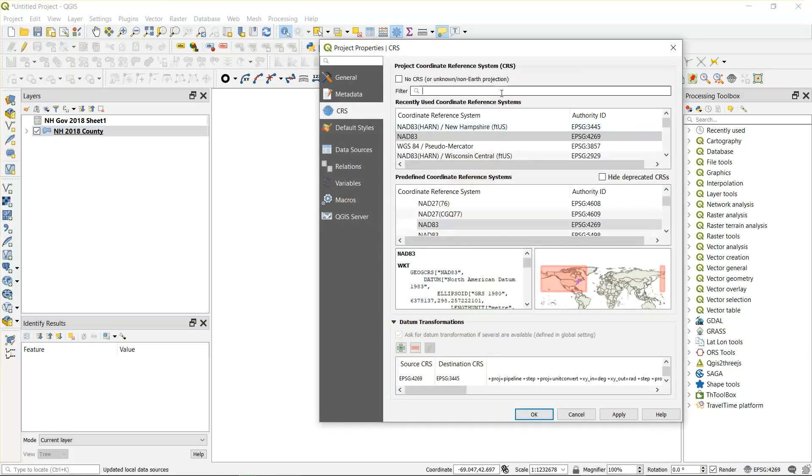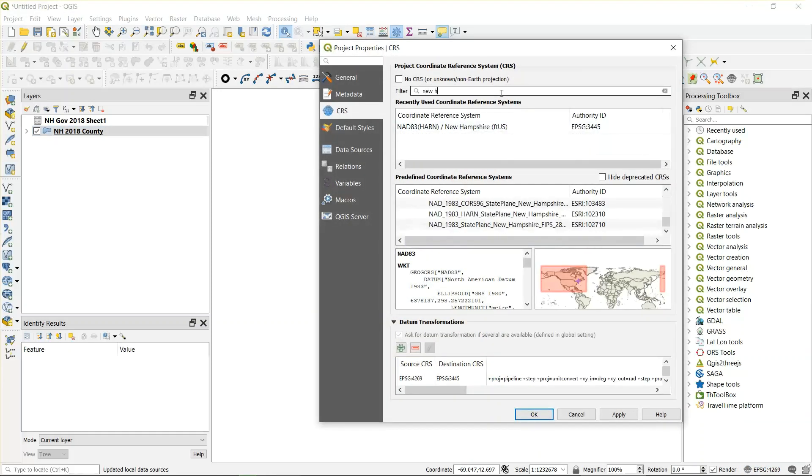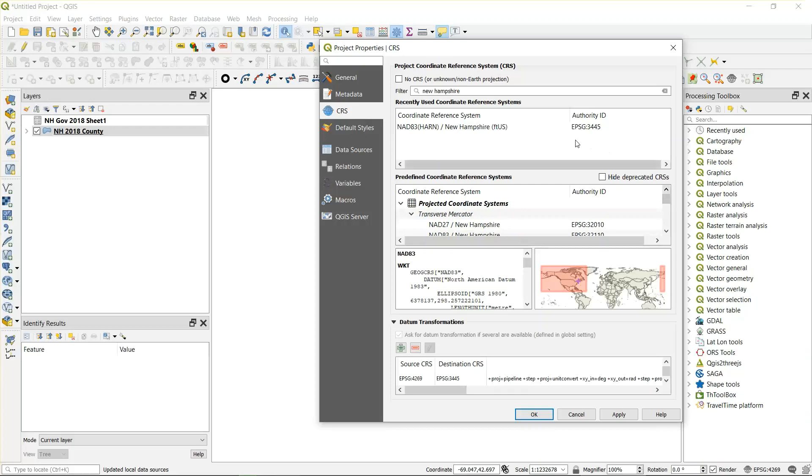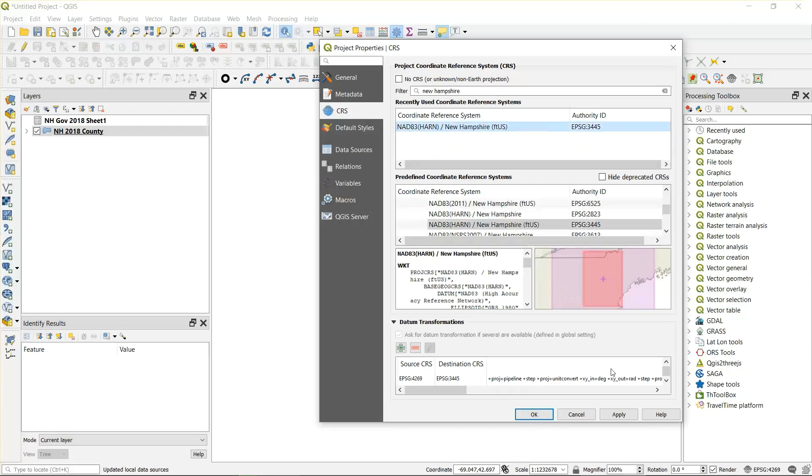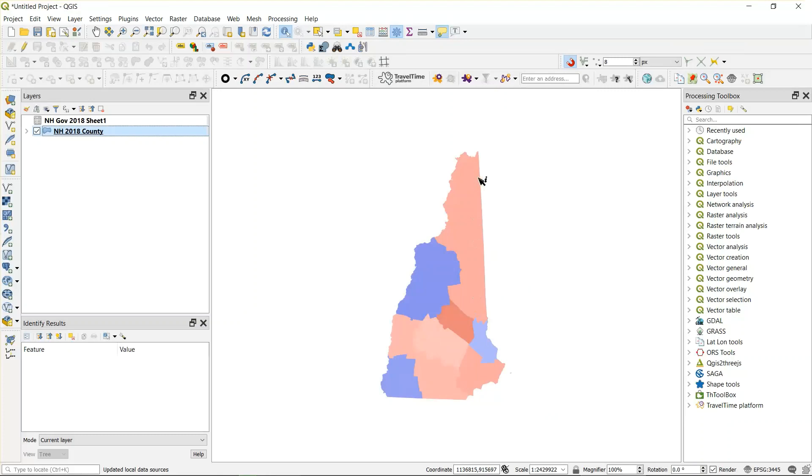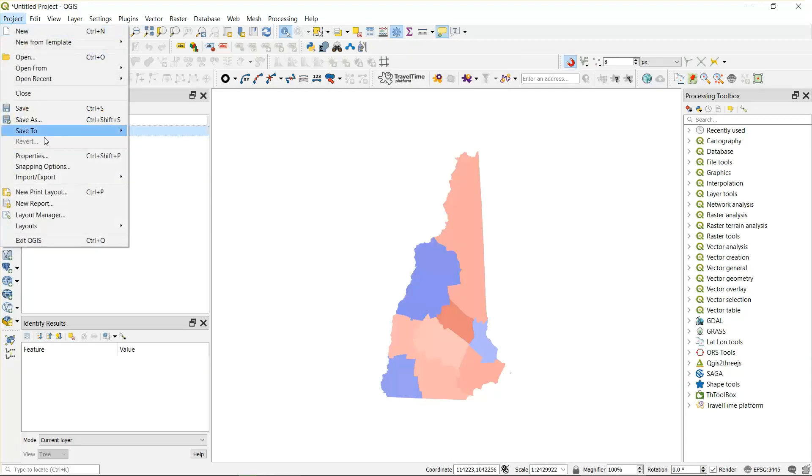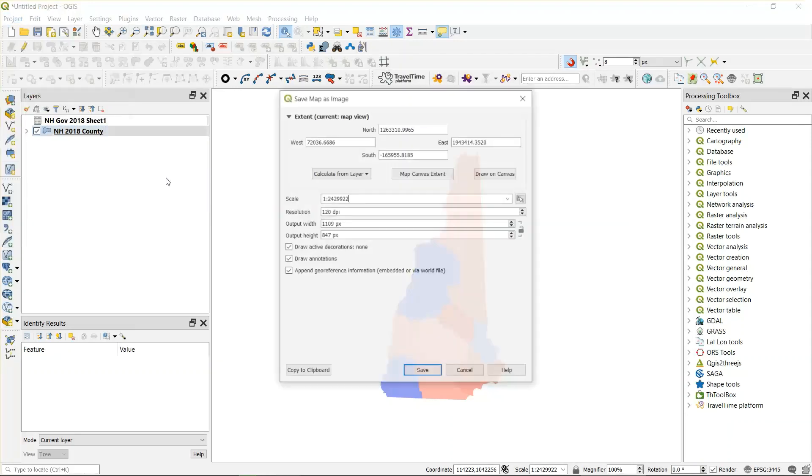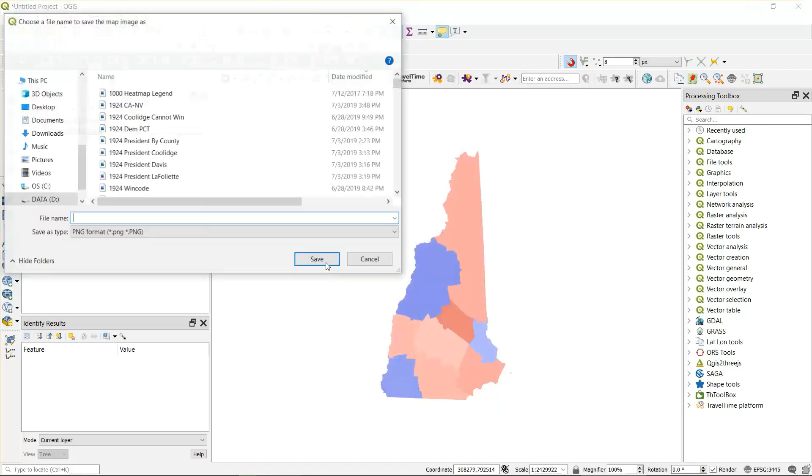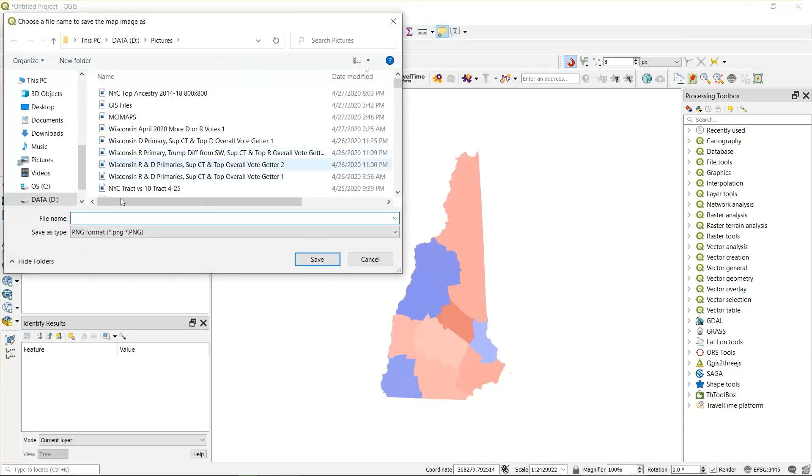New Hampshire looks pretty good. To export it to a simple image, all you have to do is hit project, import, export, export map to image. And then save. And then you can save it as what you want to save it as.